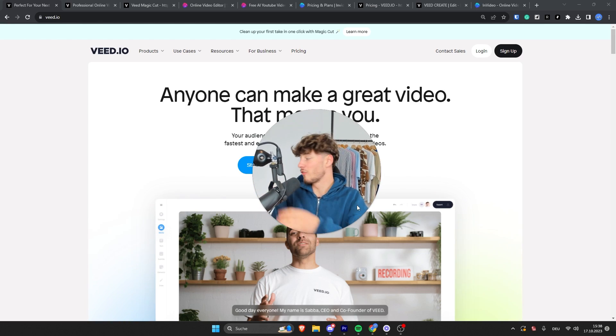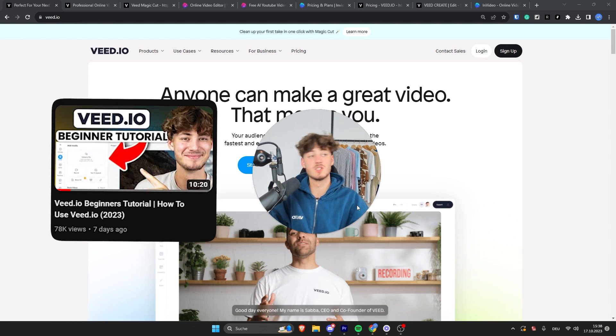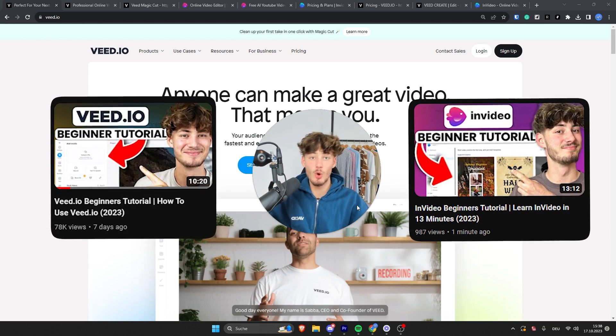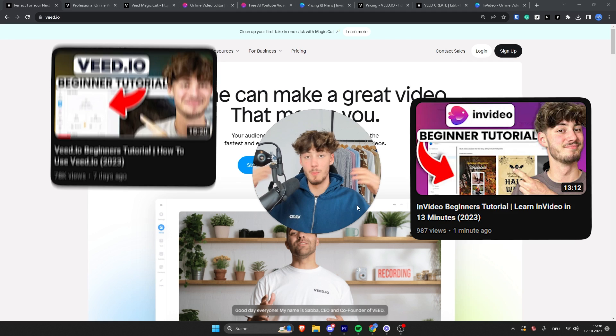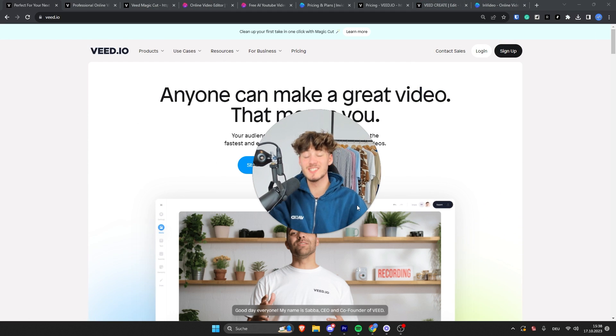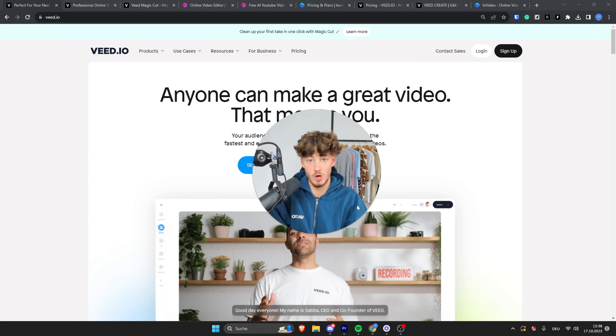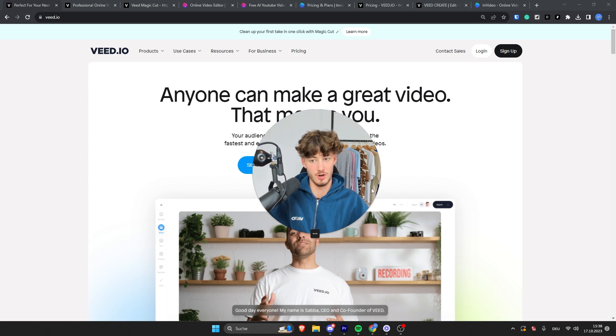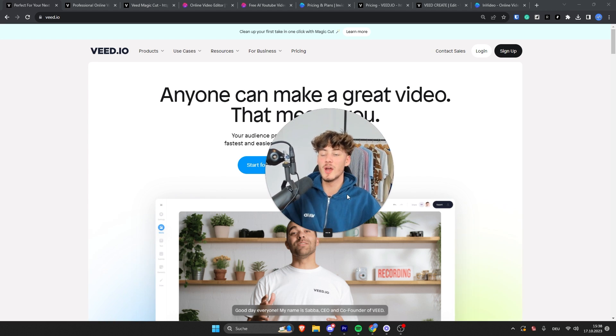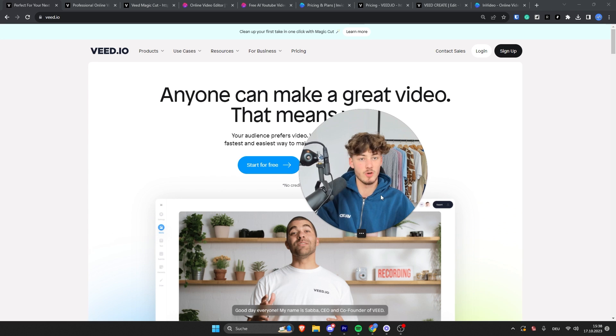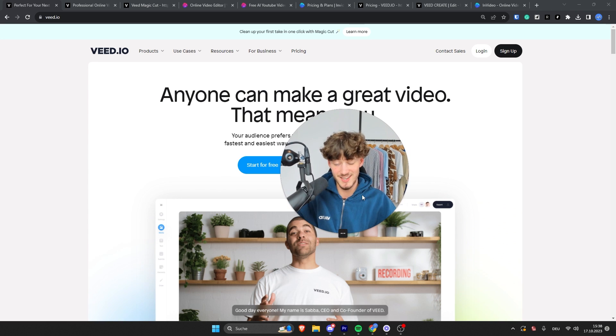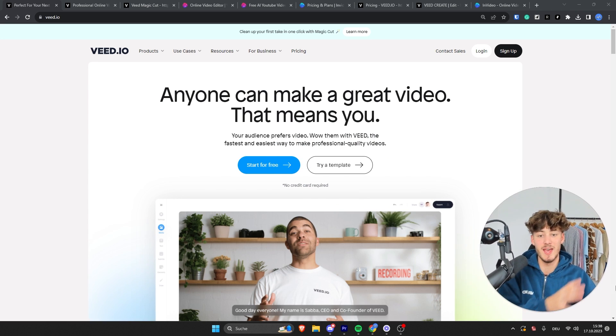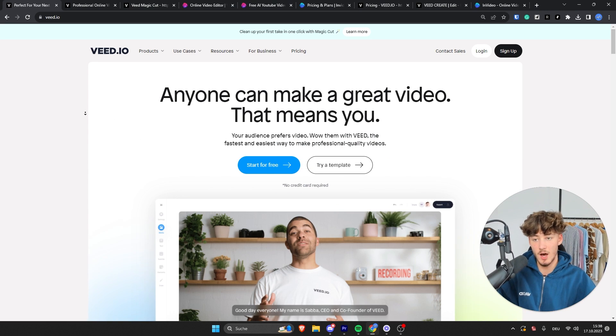I've made beginner guides for both VEED.io as well as InVideo and in this video I want to compare both of these tools side by side so that by the end of this video you will actually know which tool you should go for. Both VEED.io as well as InVideo are great video editing softwares in my opinion and I'm not actually sponsored by any of these.